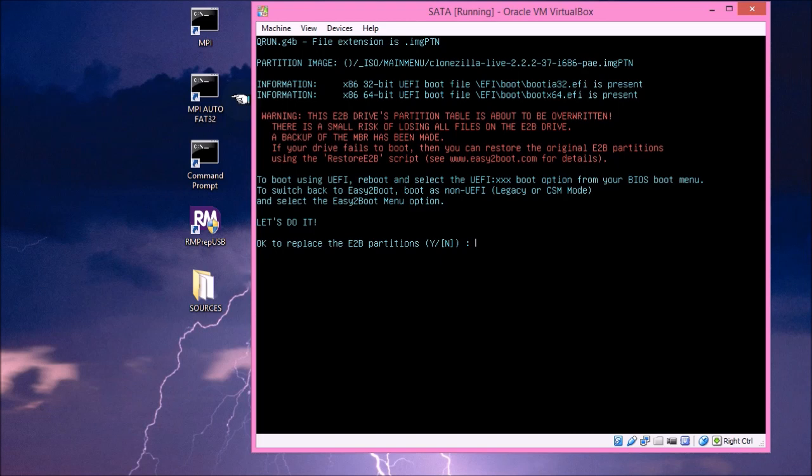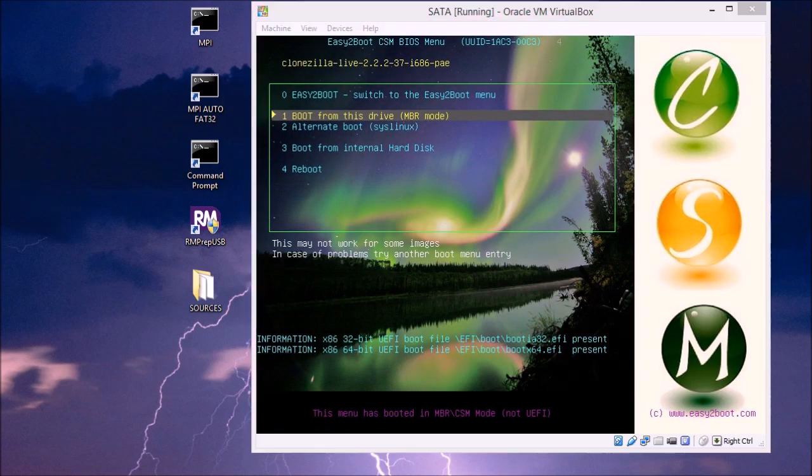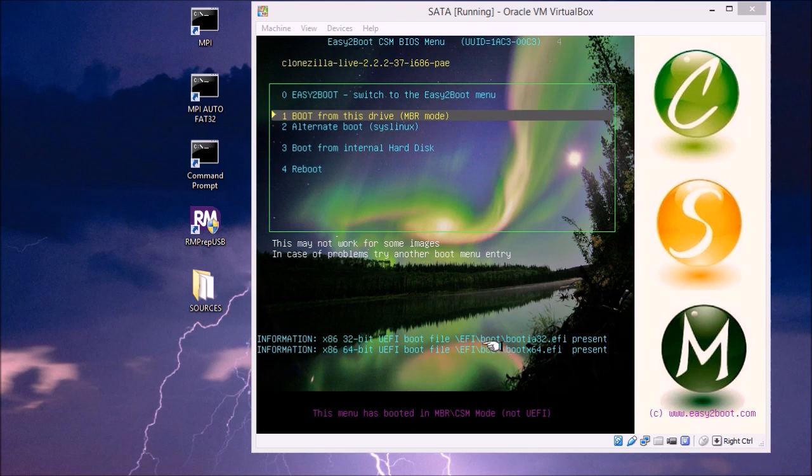So we just say yes, and it's told us it's now swapped it over, and it has now booted to the new partition. So if you look at this screen, you can see that at the bottom there, it again lists the UEFI boot files that are present in this image. And you can see from the two listed at the bottom that it can boot to a 32-bit or 64-bit UEFI system.